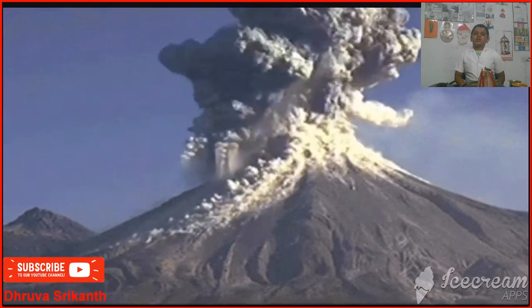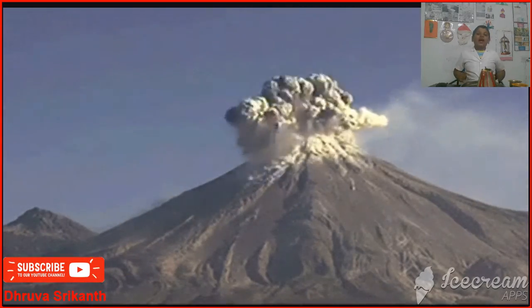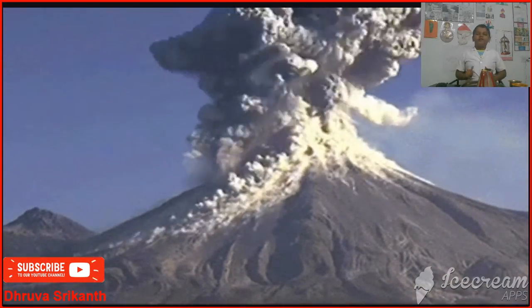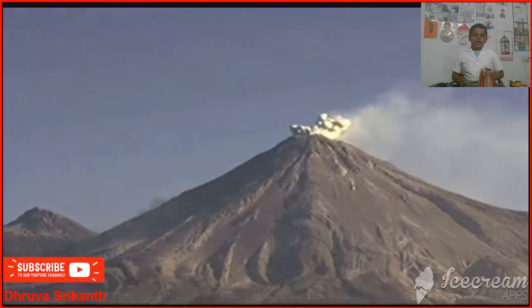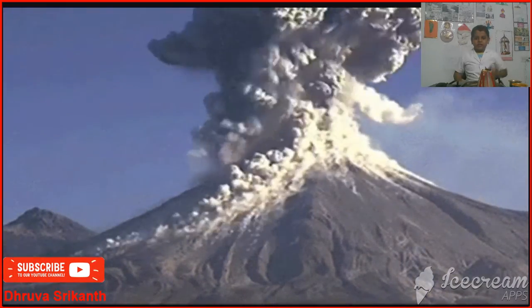Good morning everyone. I am present here. This is Dhruvashvikan and today we are going to learn about the dangerous volcano.